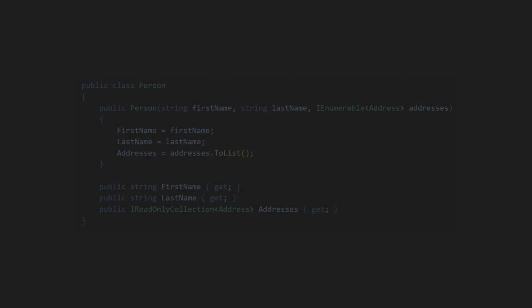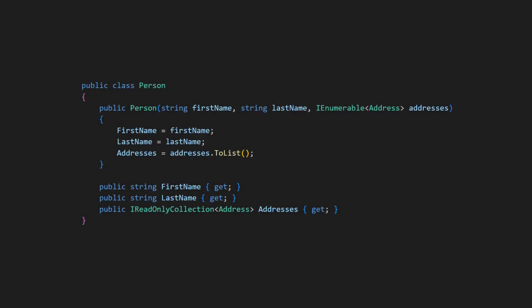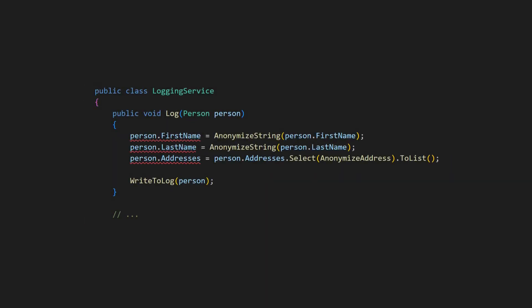To achieve true immutability, ensure that all properties are of immutable types as well. Now we can be sure that objects of this class cannot be compromised after creation.